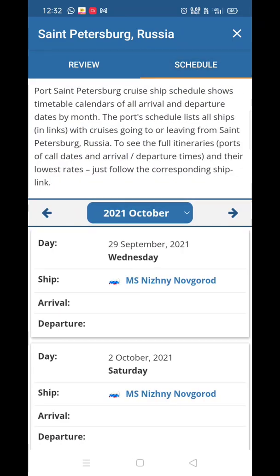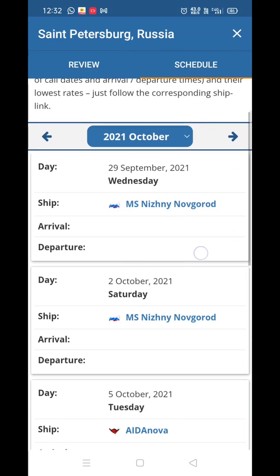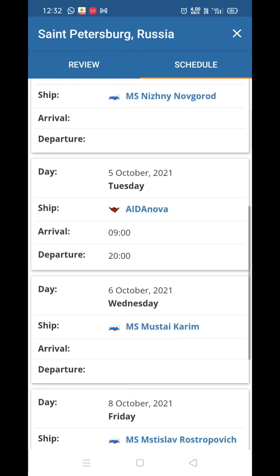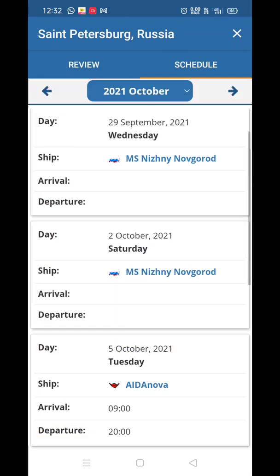Click on Schedule and you will see the October 2021 calendar with the date, ship name, and arrival and departure times. For example, October 5th, 2021 — Tuesday — ship AidaNova, arrival at 9 AM. You can also see the departure time listed.